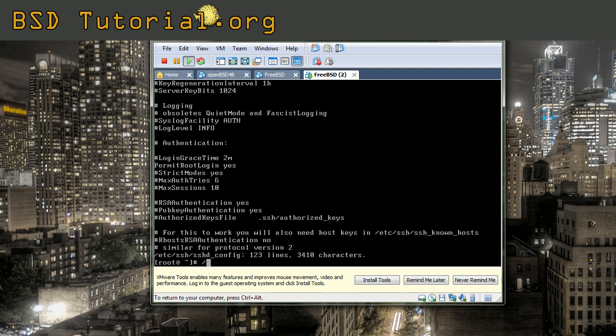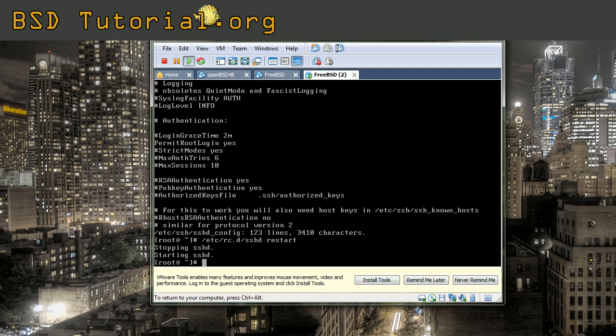Now we need to restart the secure shell daemon. This is done by entering /etc/rc.d/sshd restart. And now we should try to log in as root.